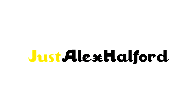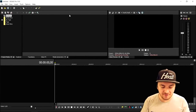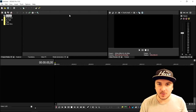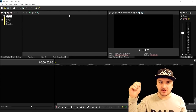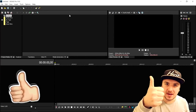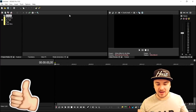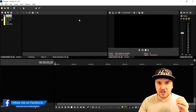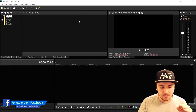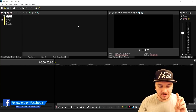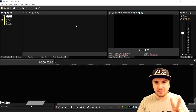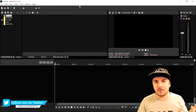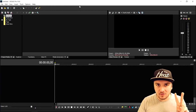Alright folks, as you can see right now we are in Vegas Pro 15 and I'm gonna show you guys exactly how to create that awesome transition. The first thing we're gonna do is drag in the clip we're gonna make the transition on — we're gonna drag in two different clips because it is a transition onto a second clip.